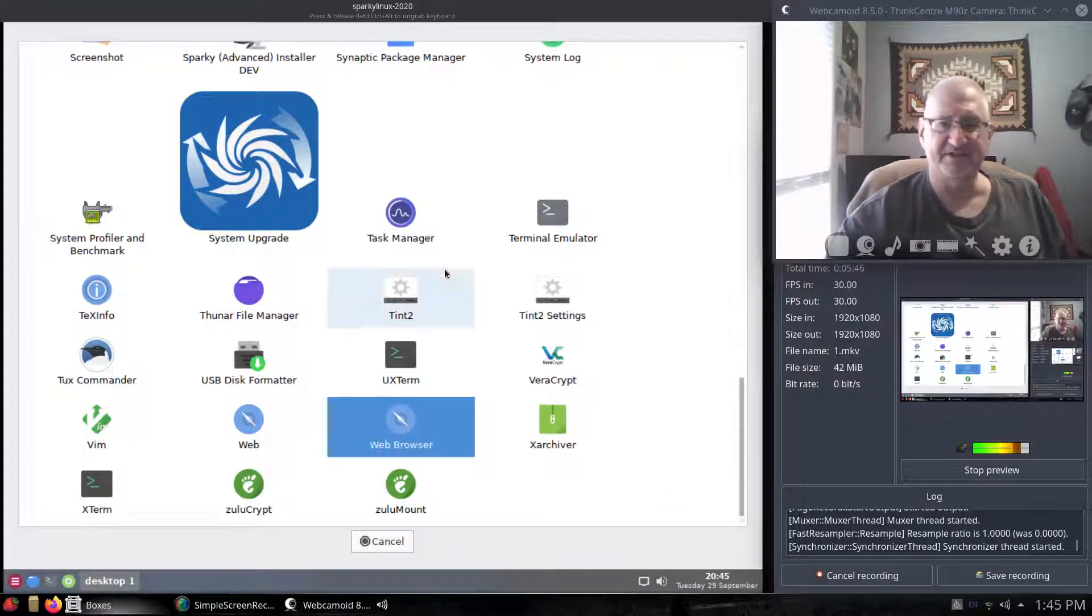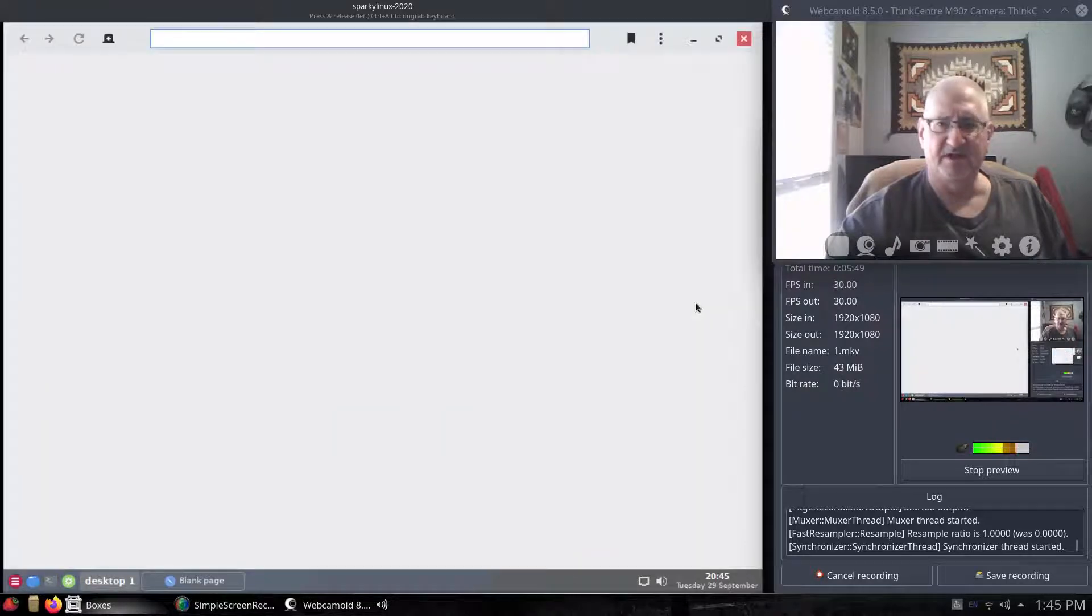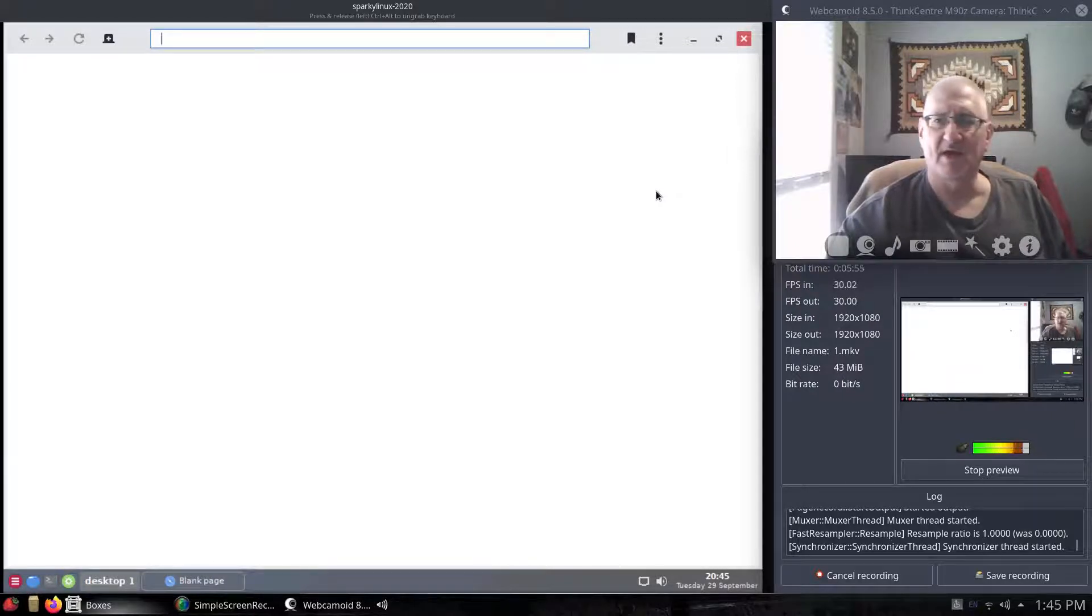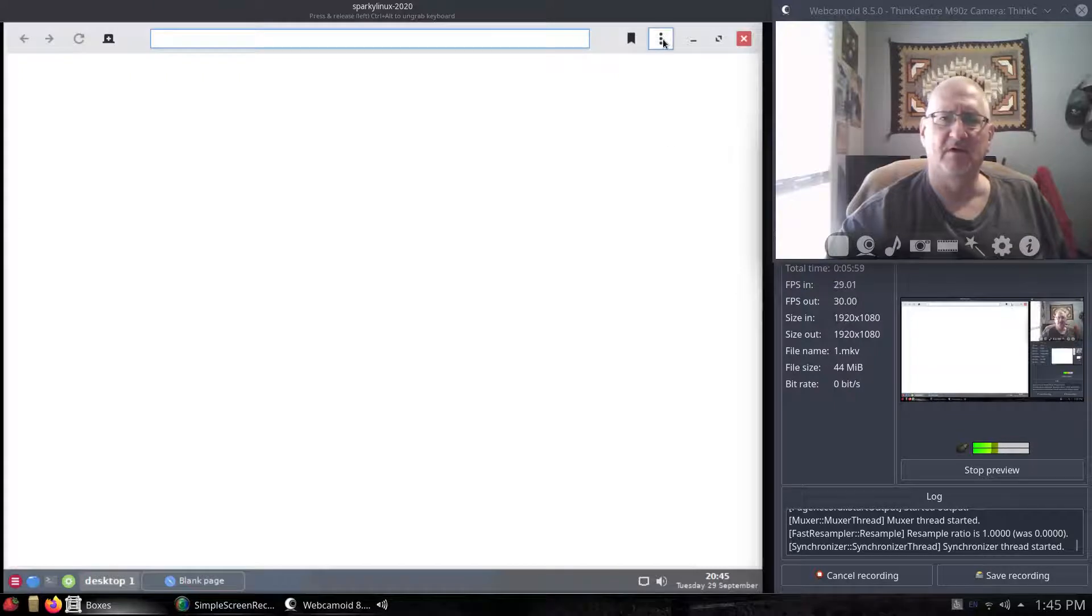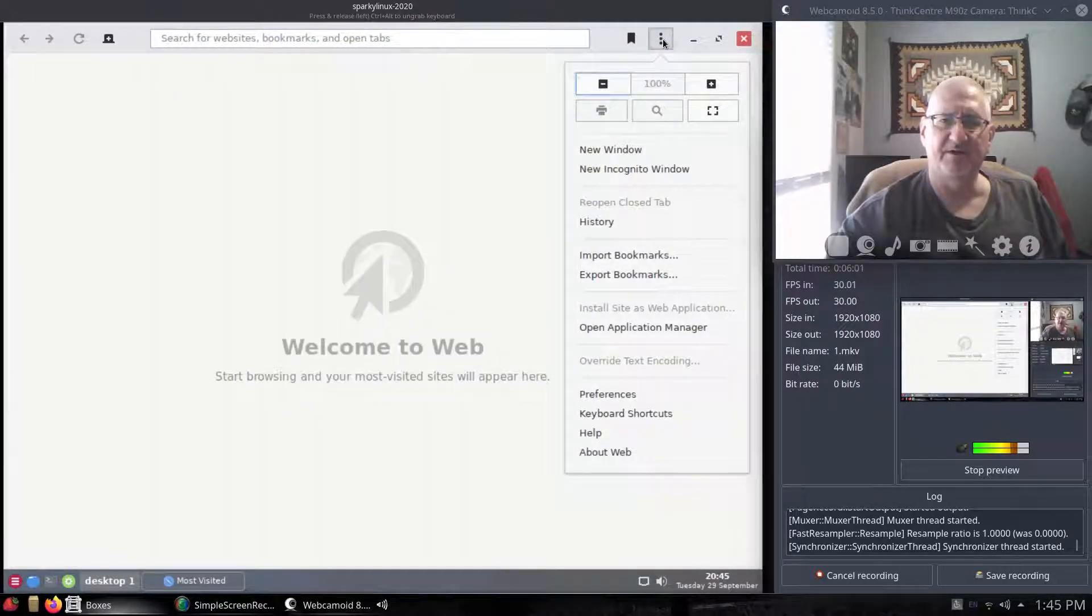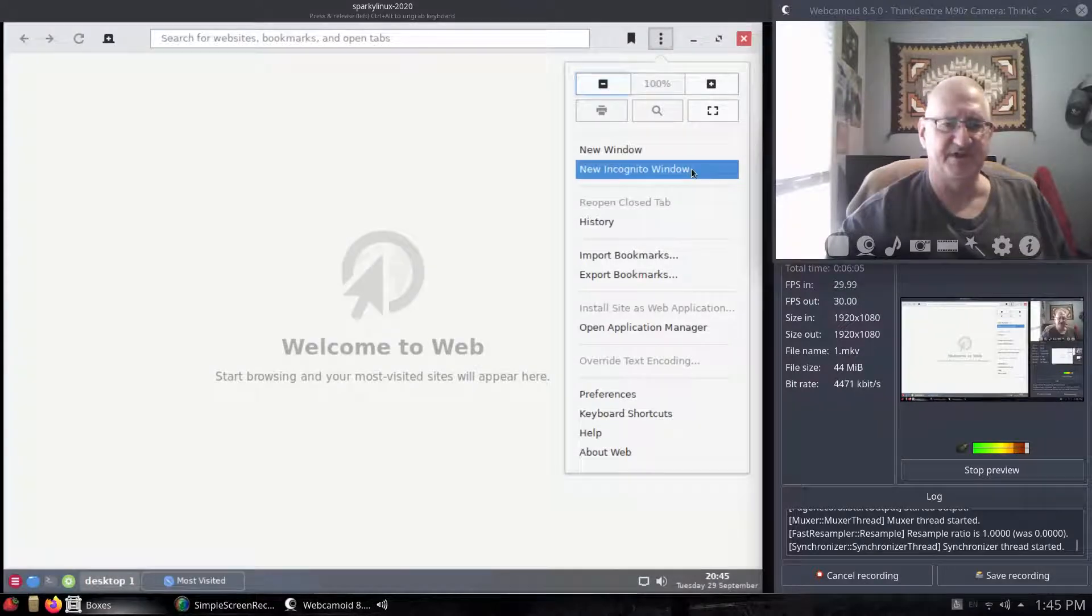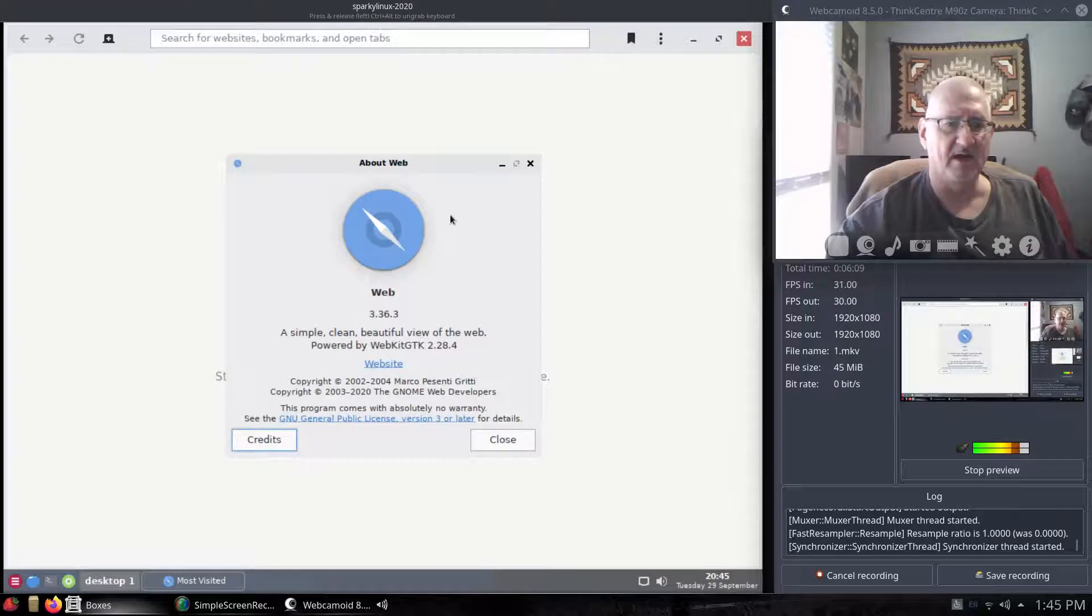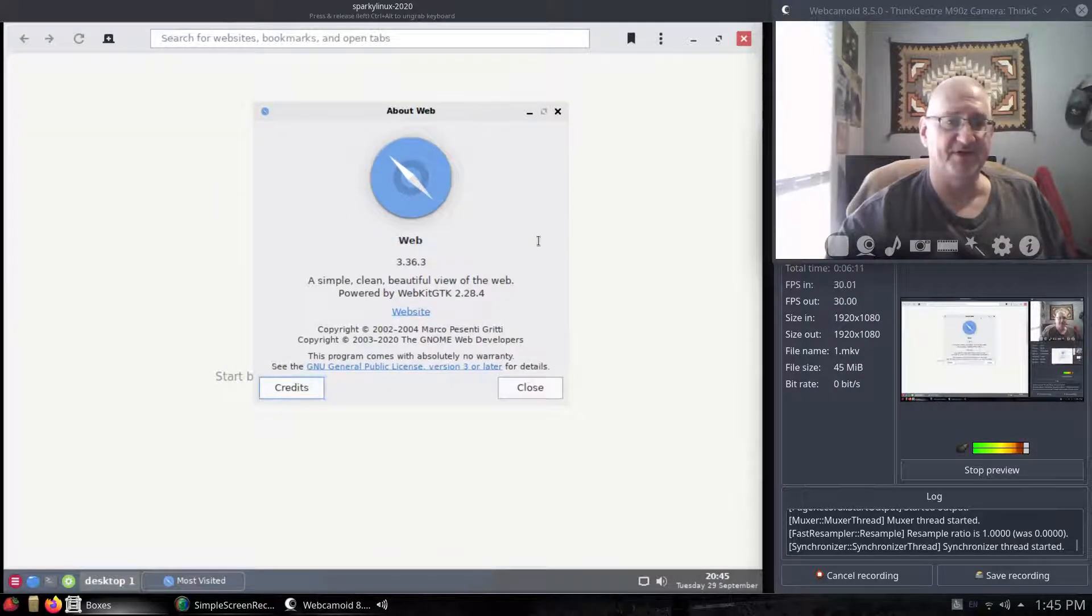Let's see which web browser we're getting here. It doesn't look like it's going to be Firefox. I'm not sure what it's going to be. Let's go ahead and let it open up. We'll see what kind of web browser we have. Let's even go here. You do have the ability of doing an incognito. Let's see about web. They're just calling it web.